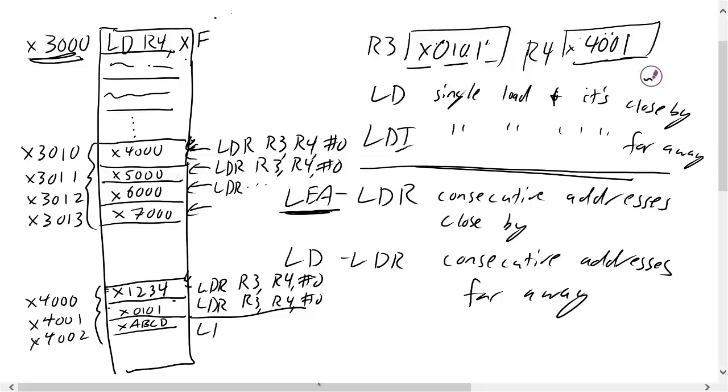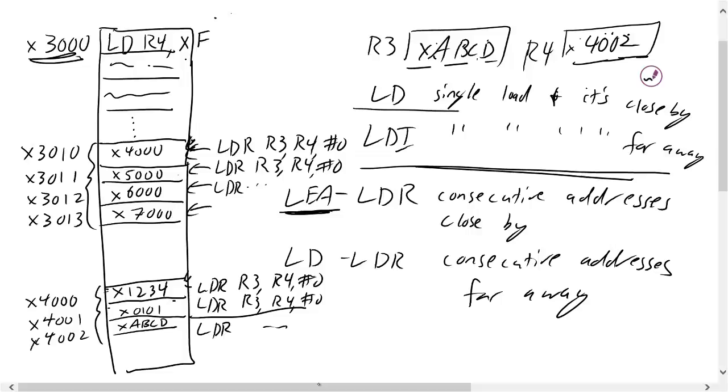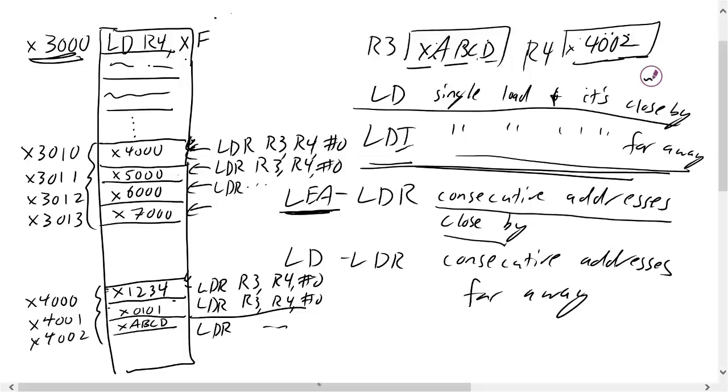And then one last time I'll run my LDR command. After I increment my R4, I'm going to load ABCD into my consecutive memory addresses. So for single loads, use a load command and it's close by. For a single load and it's far away, use LDI. If you want to load multiple addresses that are consecutive in memory and they're all close by, you want to use an LEA to get the initial address into a different register that you're going to start incrementing, and then use LDR to access those sequential addresses.